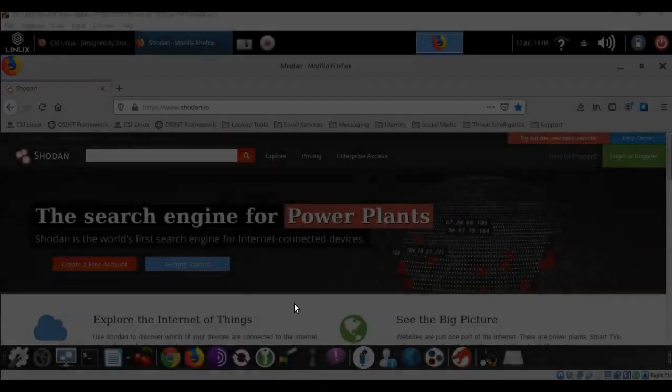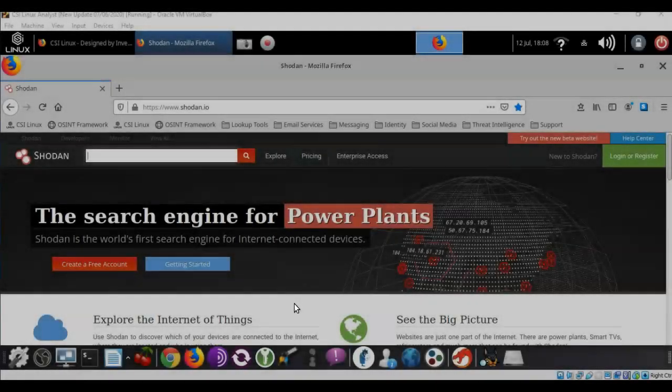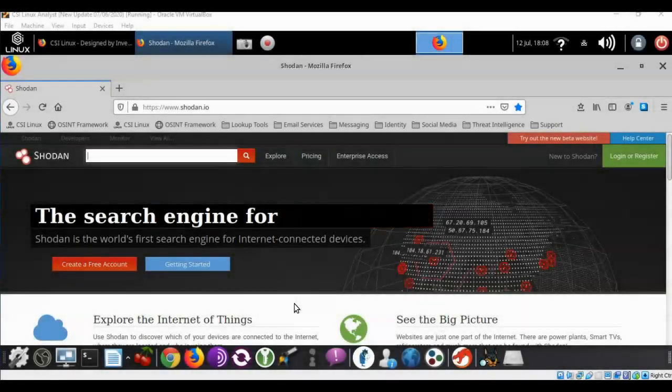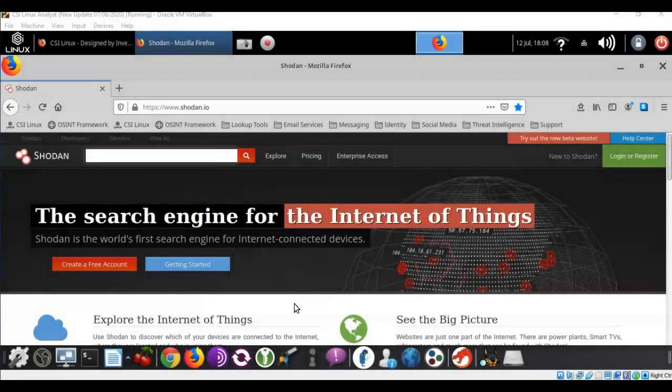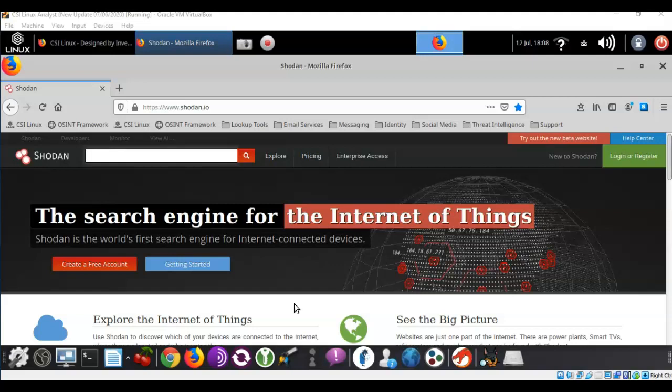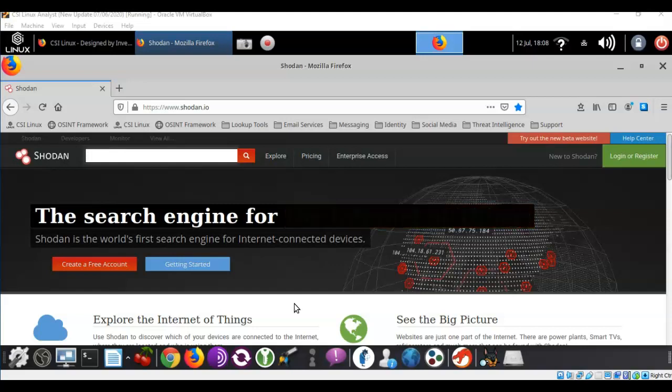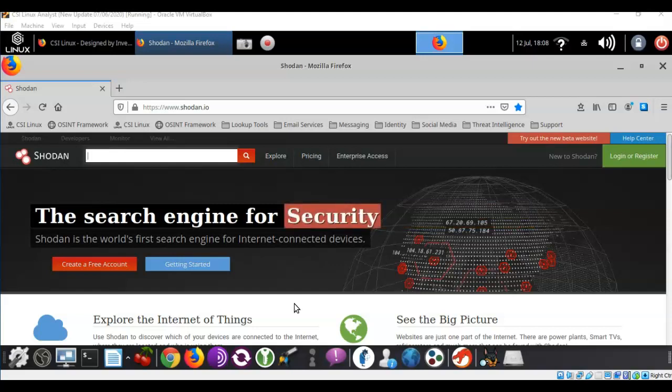Greetings, I'm Professor Kay and in this short video presentation we're going to see how we go about using the SHODAN search engine to search for vulnerable databases.